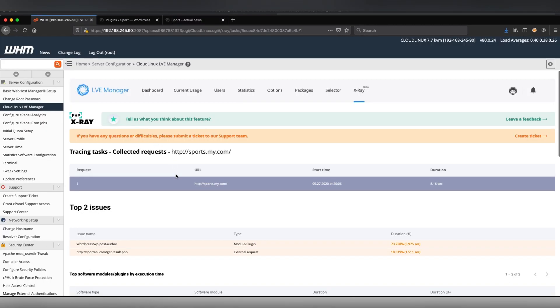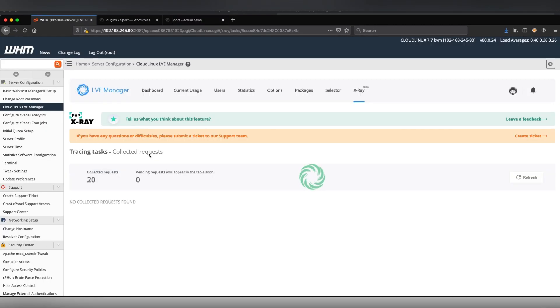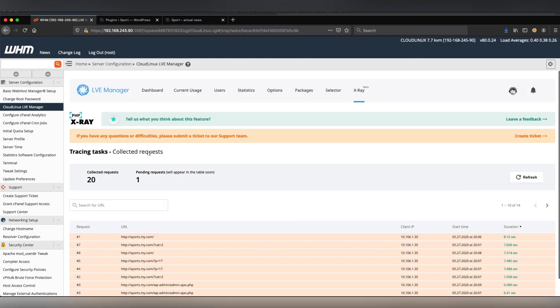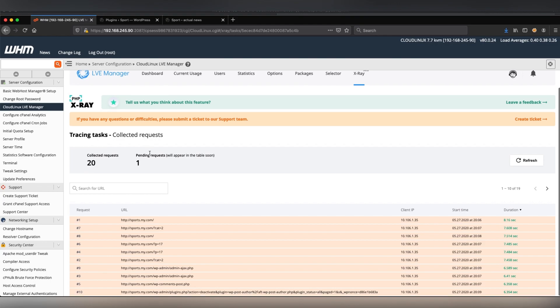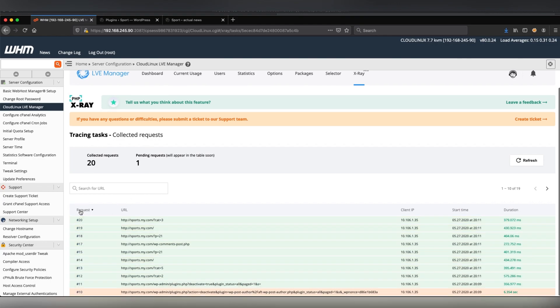I'm returning to the PHP x-ray interface to explore the last requests. The last request details page shows that there are no issues.